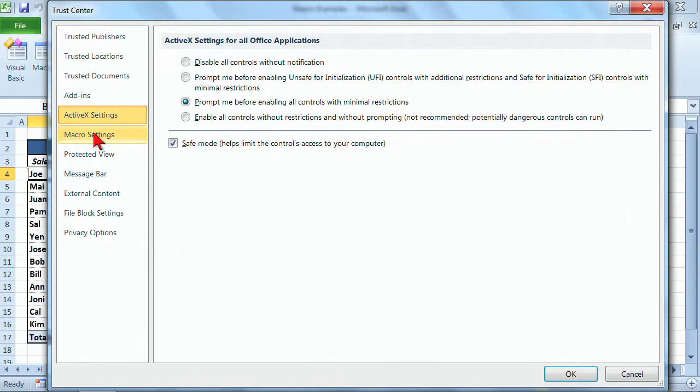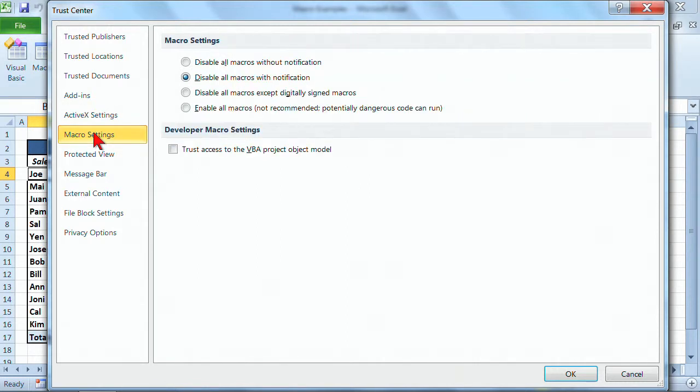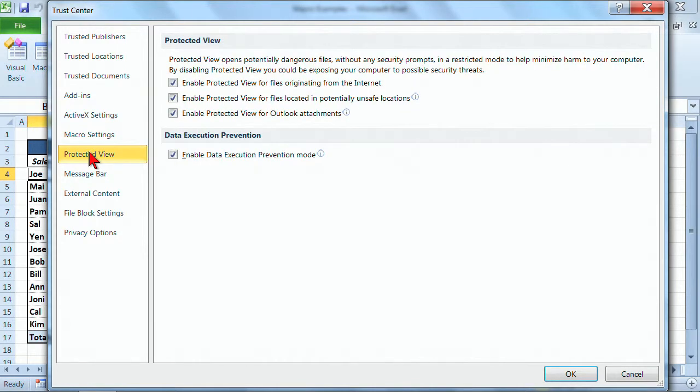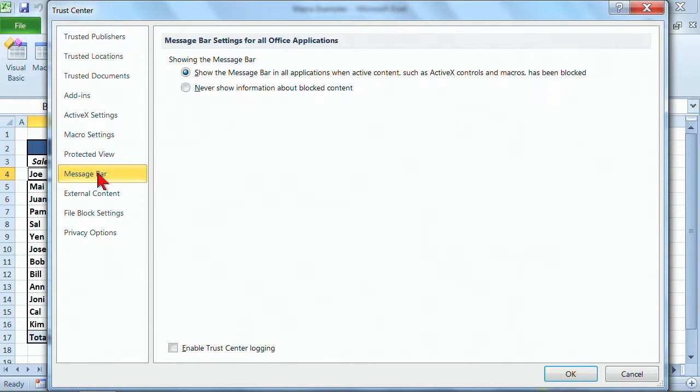And again, I totally recommend that anything that says not recommended, don't choose it. Don't make that the option, unless you're working with someone who knows exactly what they're talking about. So the defaults tend to work really nicely in here, and the defaults tend to keep you protected at a great level.